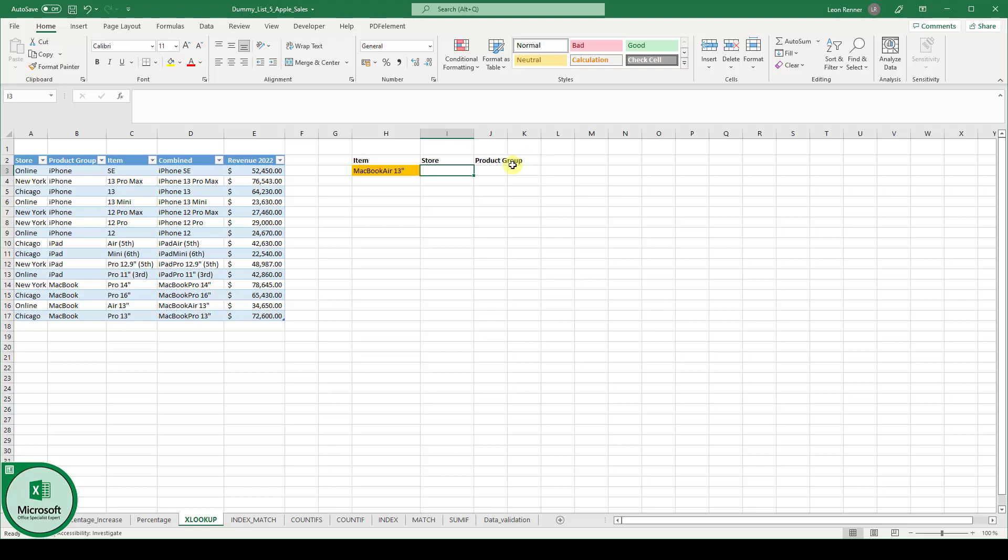And by the way, just a side note, the XLOOKUP function is way more powerful than VLOOKUP so you might want to use it instead.